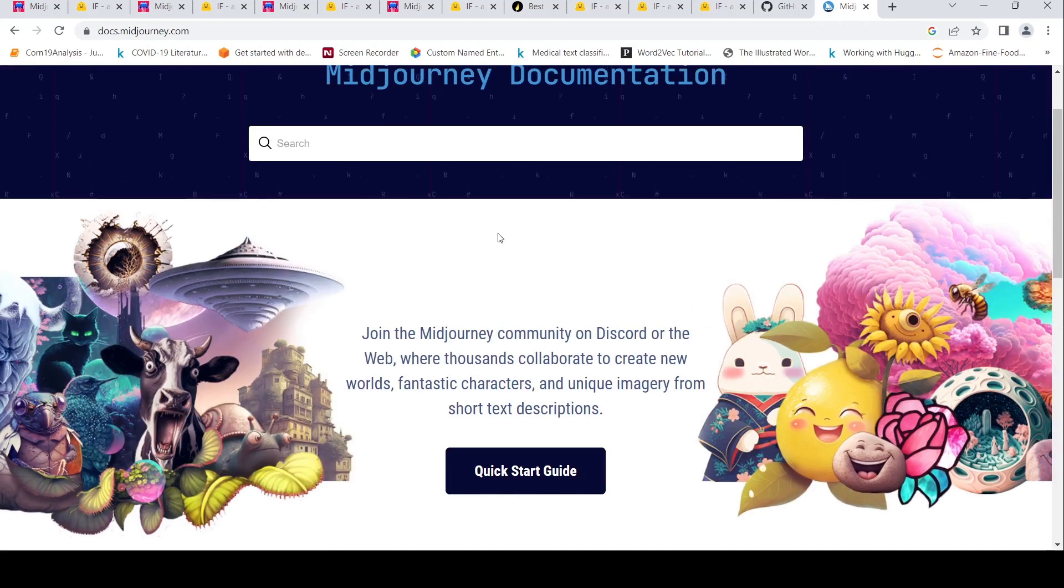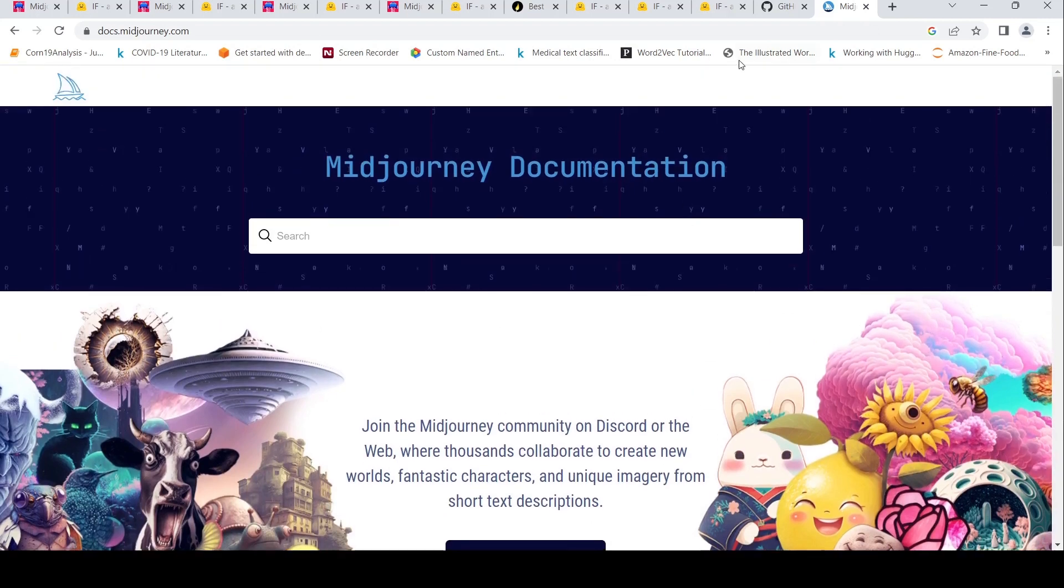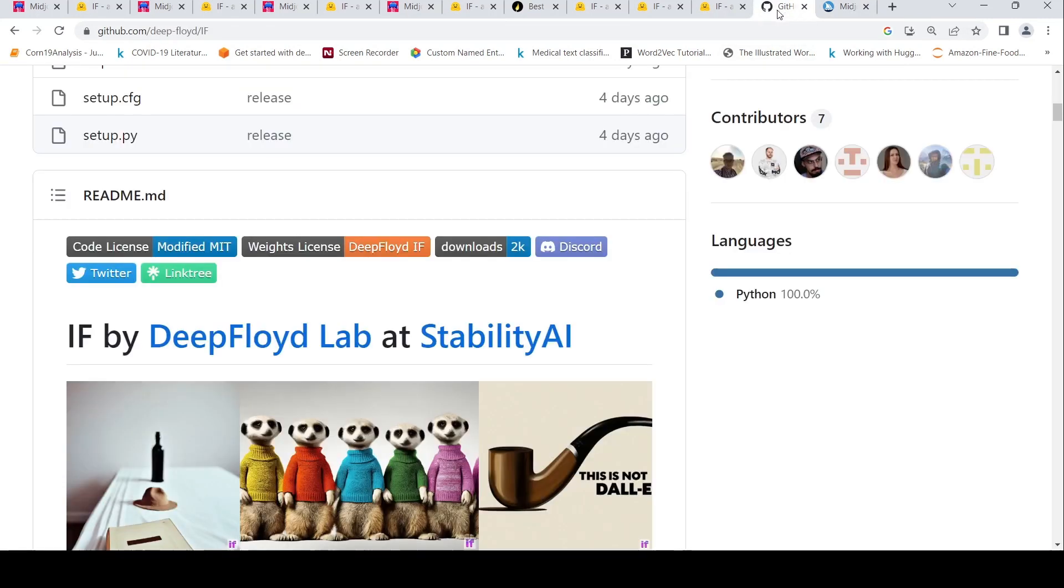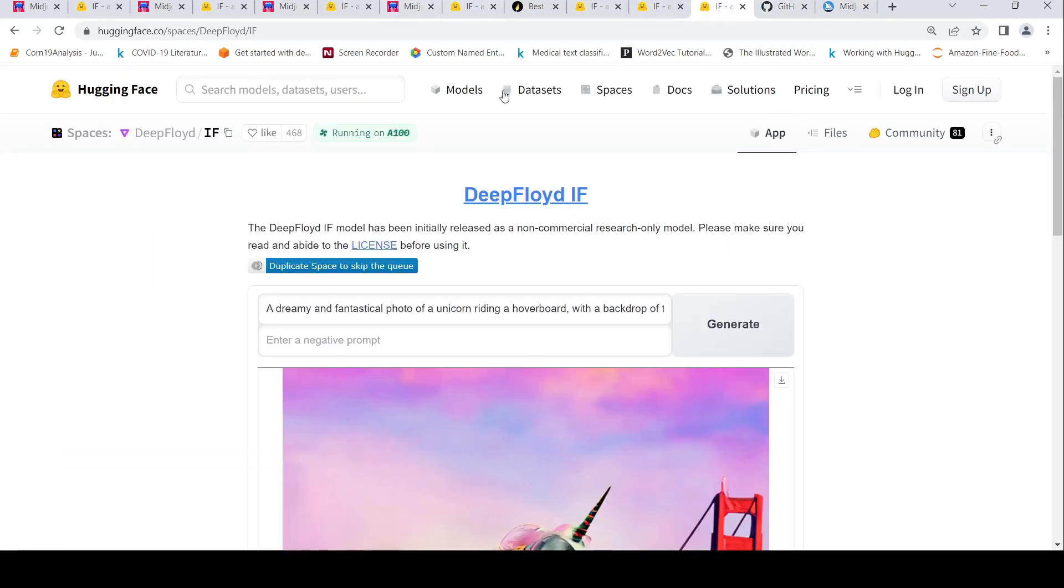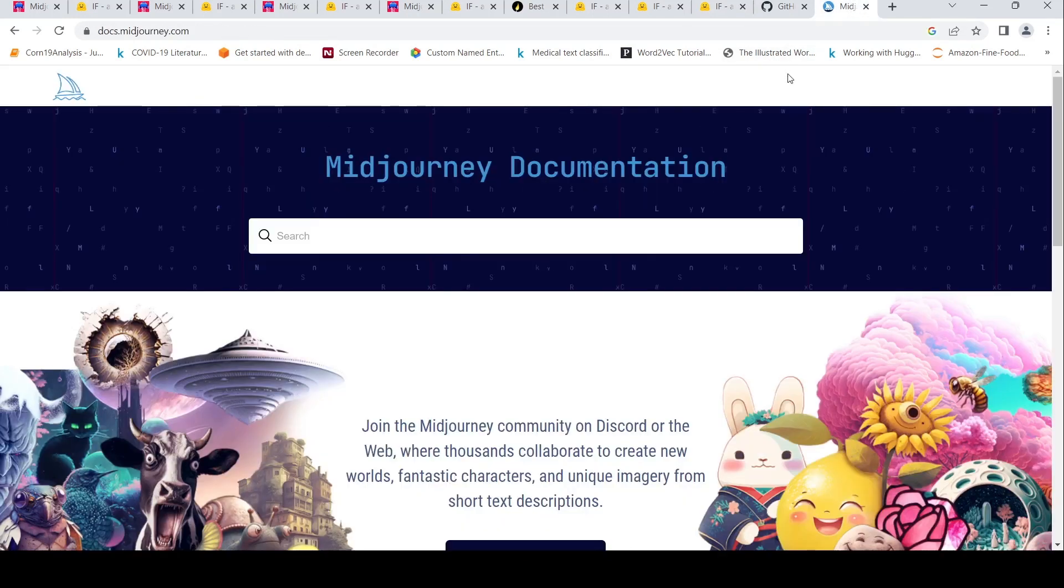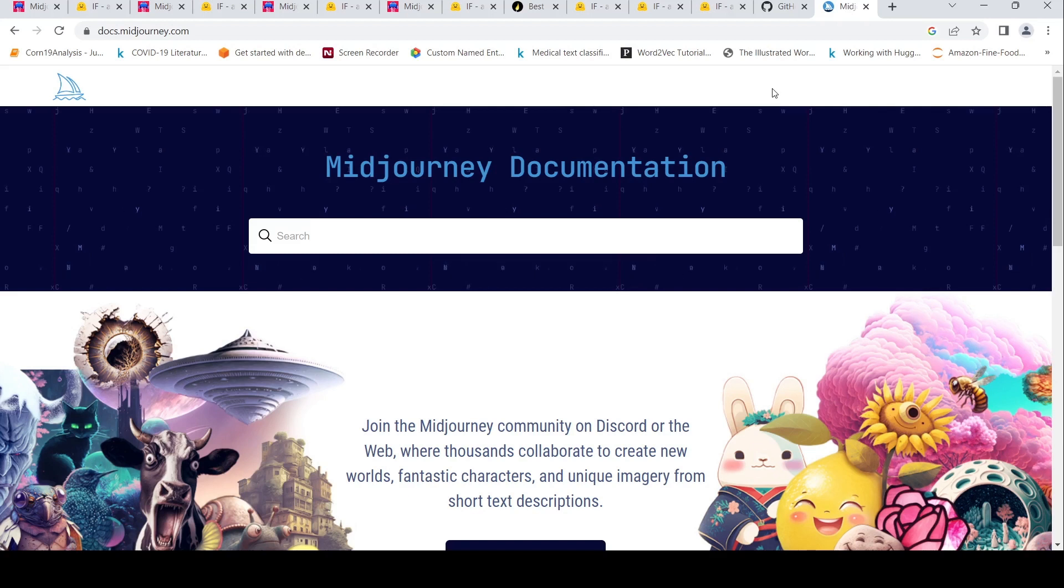DeepFloyd IF currently, this particular space is kind of free, but this also has a non-commercial license over here. Only research only model, whereas Midjourney you can use it for commercial purposes as well. So there are pros and cons for both these models.